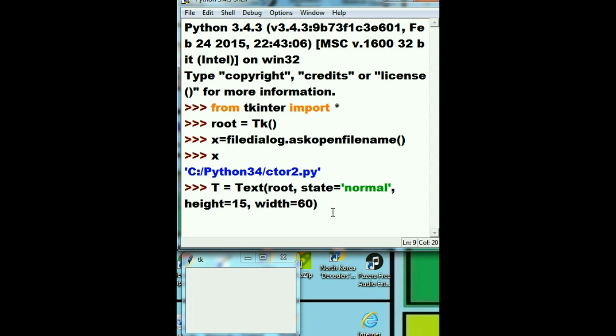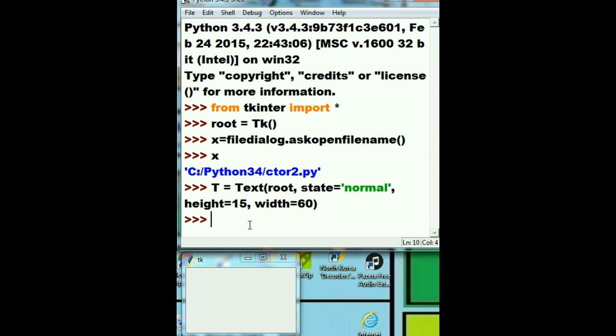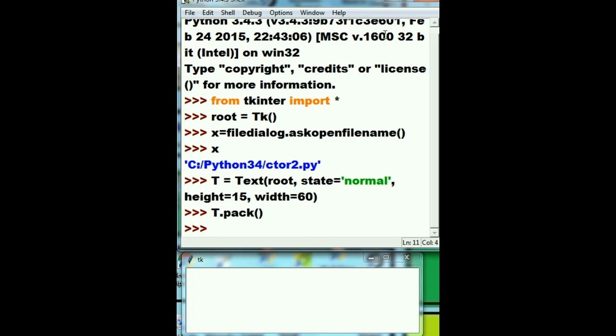T, I hit enter. Nothing changed. Why? Well, because I didn't pack it in yet. I'm gonna pack it in now and watch what happens. Kapow! That thing changes. The height and width of it changed immediately.